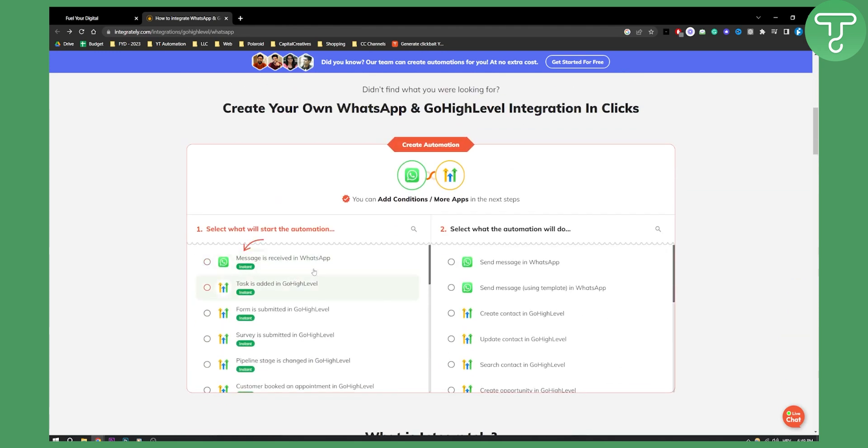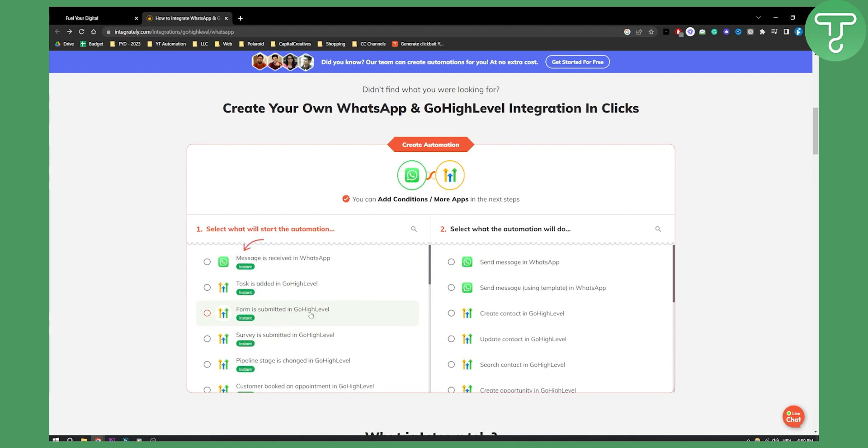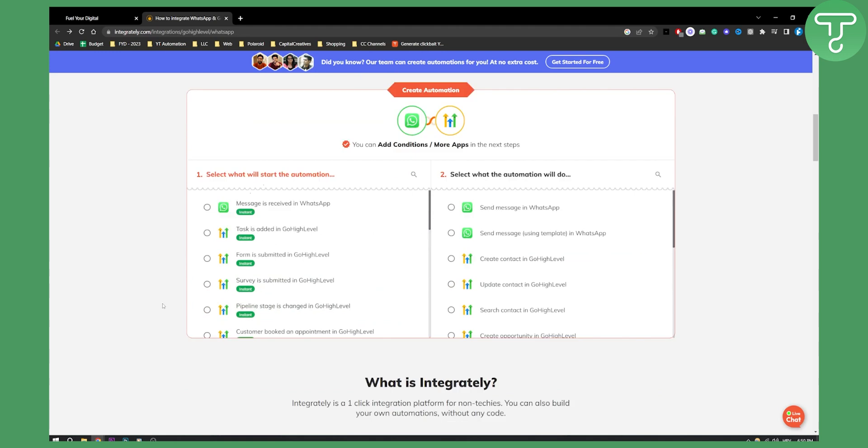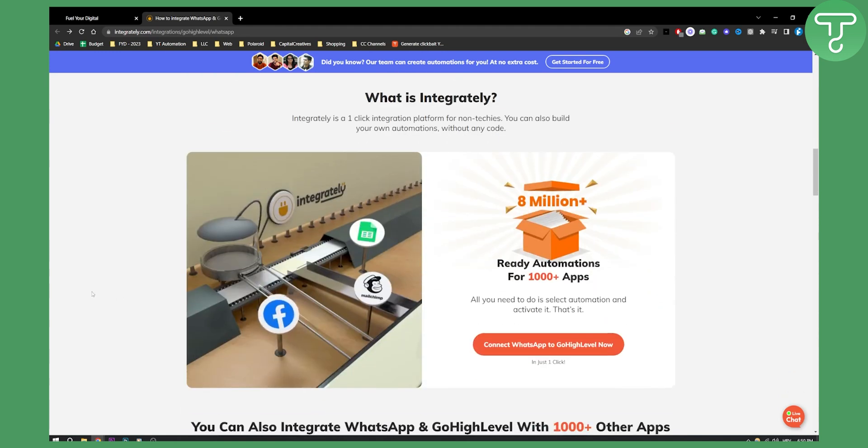Messages received in WhatsApp, you can send message in WhatsApp right here. You can do a lot of different things. Form is submitted in Go High Level, send message using template in WhatsApp, and stuff like that.